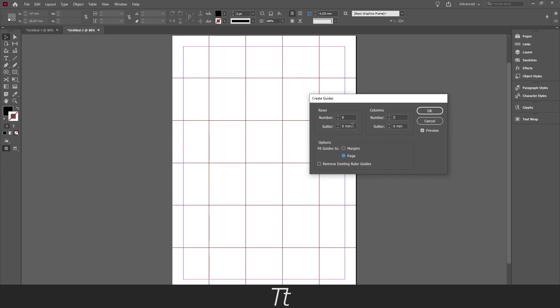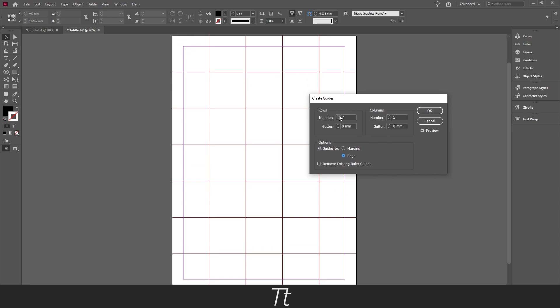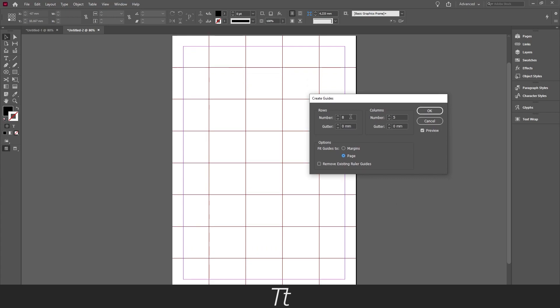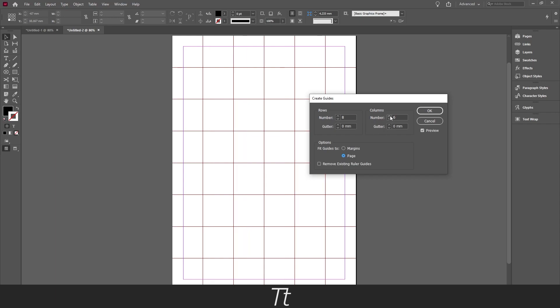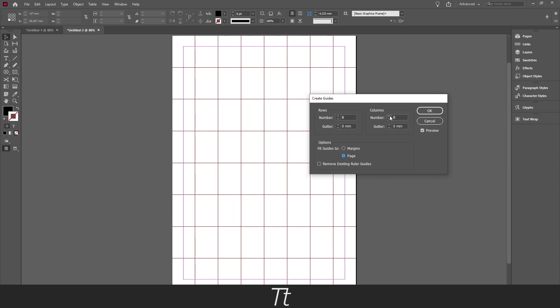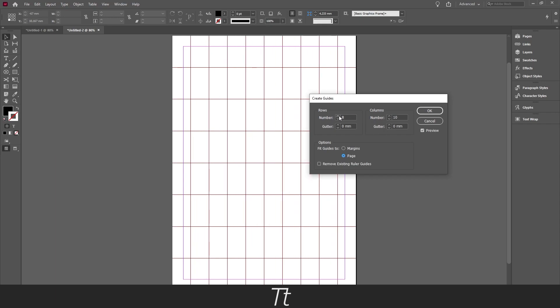So yeah you can just set this grid to whatever you would like. You can also get 8 numbers or 10 numbers in the columns. And you can also if you like change the gutter space. And that is the space between the lines.